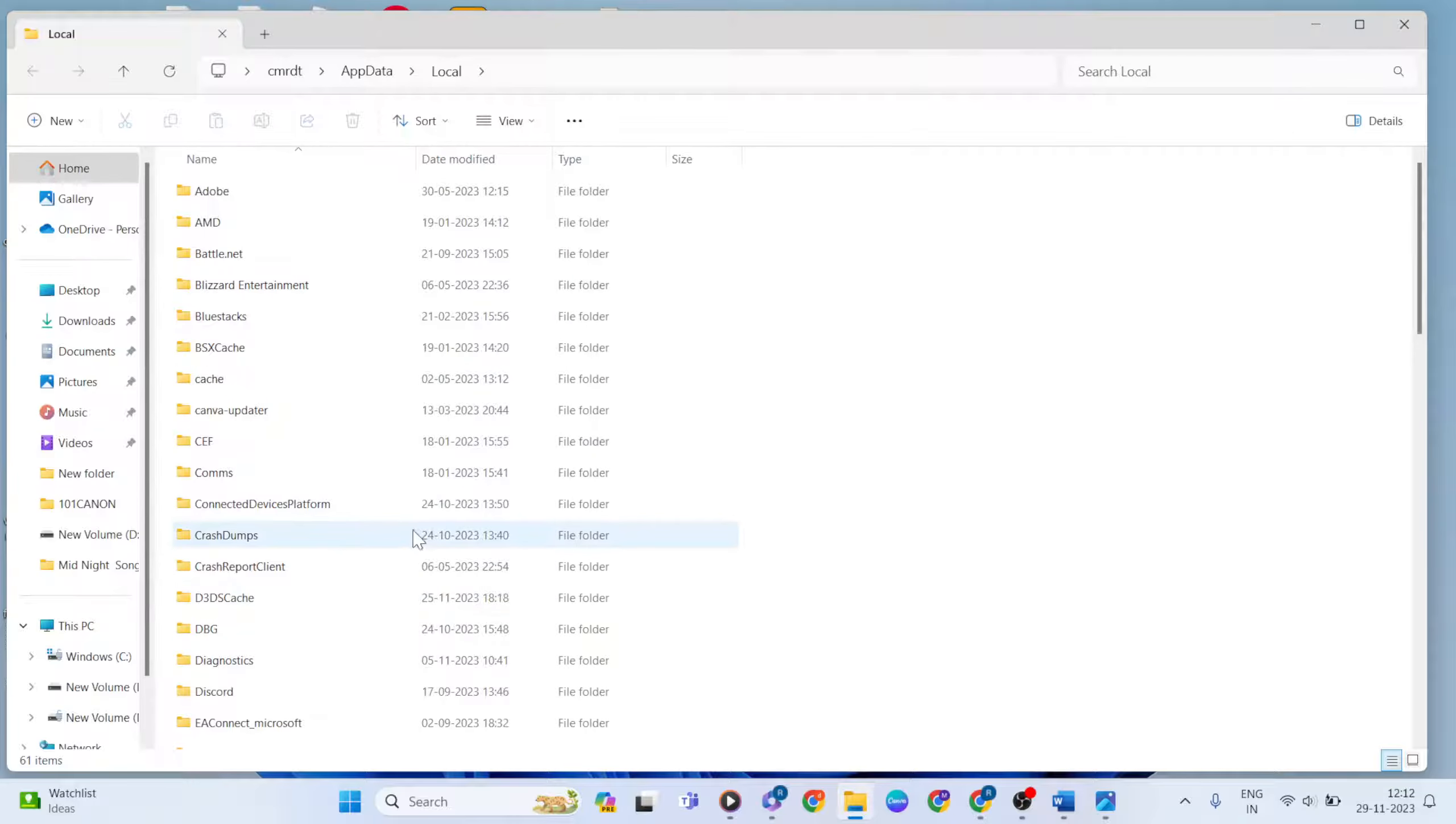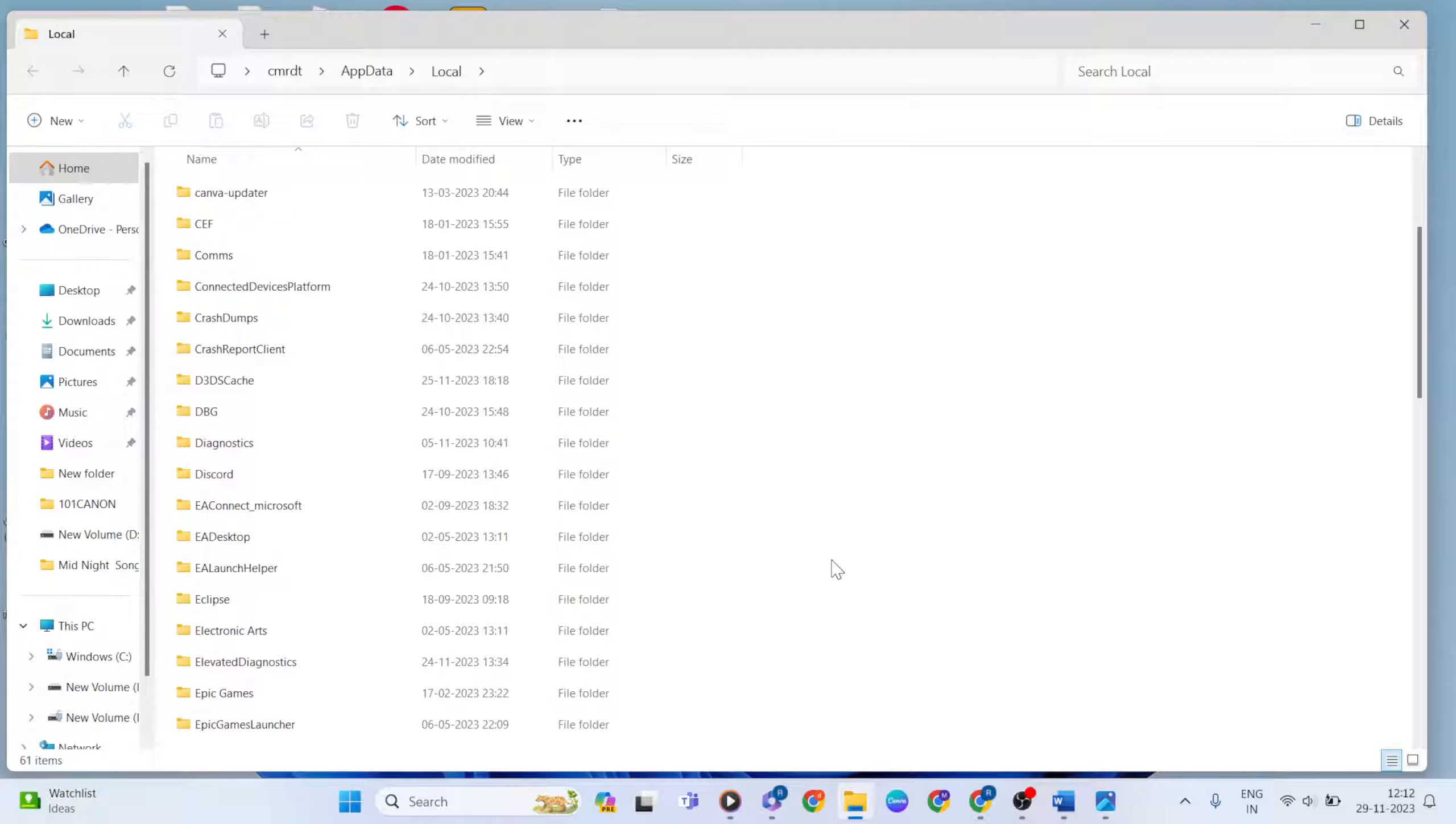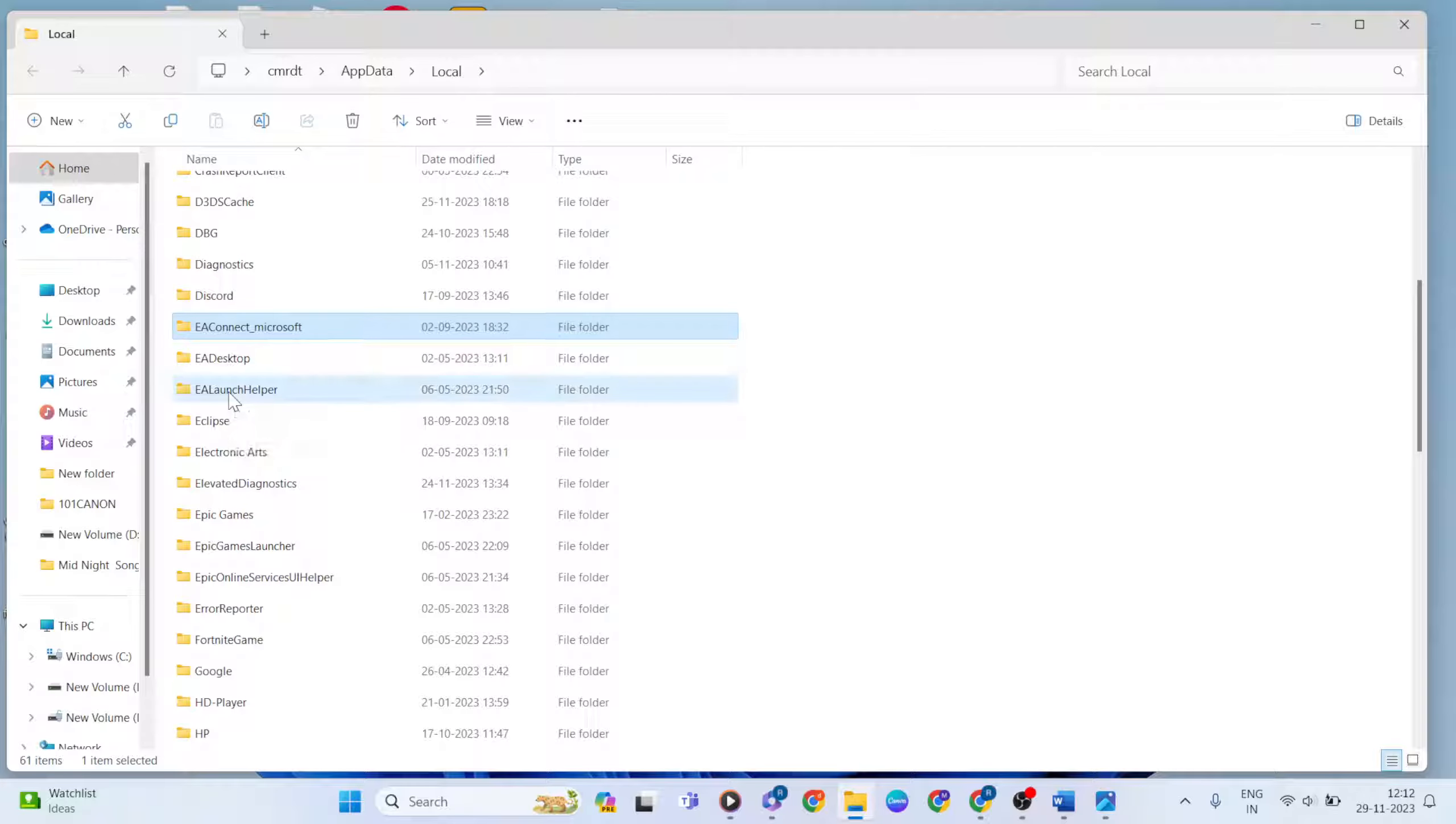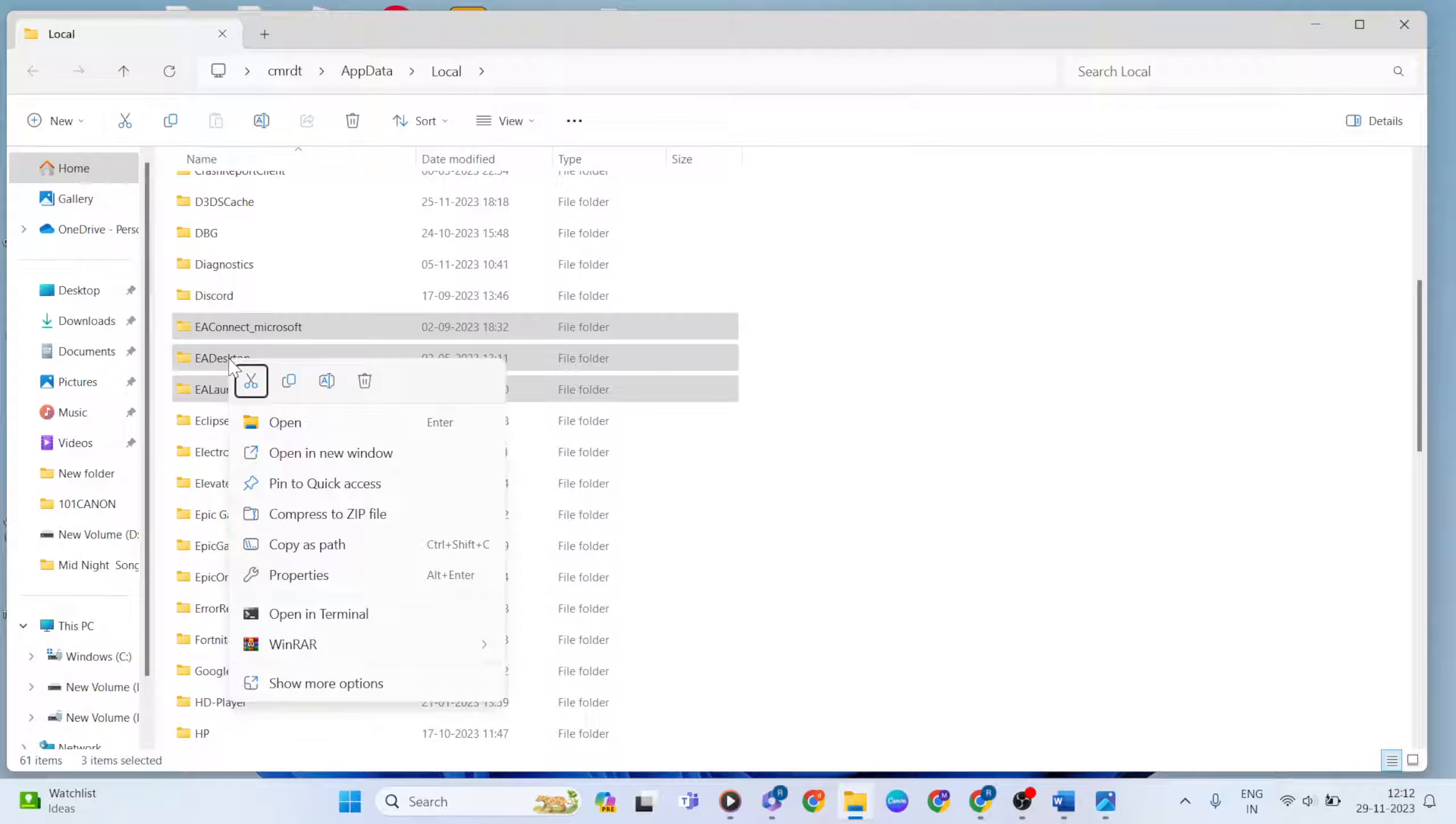In File Explorer, find EA. Select the three files: EA Connect, Desktop, and EA Launcher. Right-click and delete these three files. Then close File Explorer.